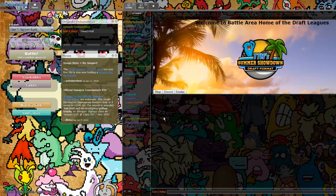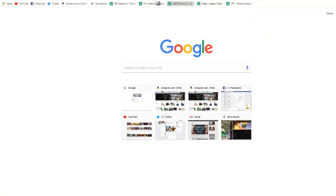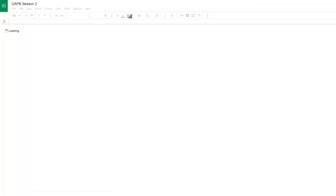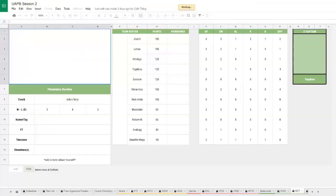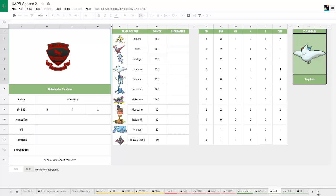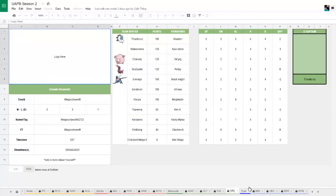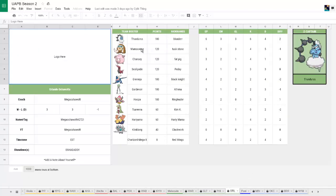Hey guys, what's up, Bob here. So today we are playing our third UAPB match. We're up against the Orlando Oshawottes. Let me pull this open. We're up against the Orlando Oshawottes, so that's something. This is us, obviously. Let's see where's this guy's team. Orlando, so he's got Thunder, Mammo, Chansey, Scolipede, Greninja, Guardy, Hoopa, Serene, Hariyama, Klinklang, and Mega X.